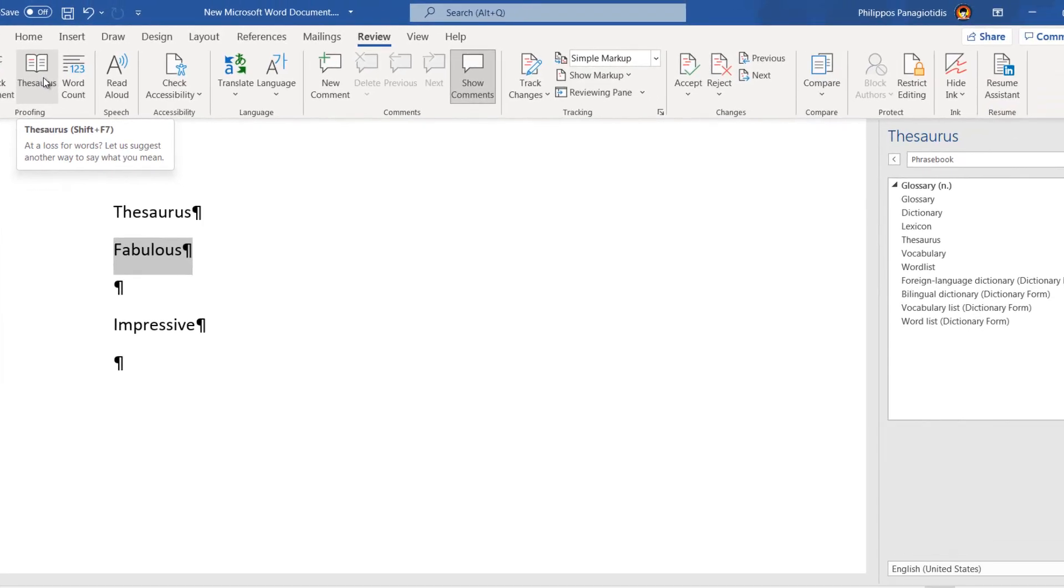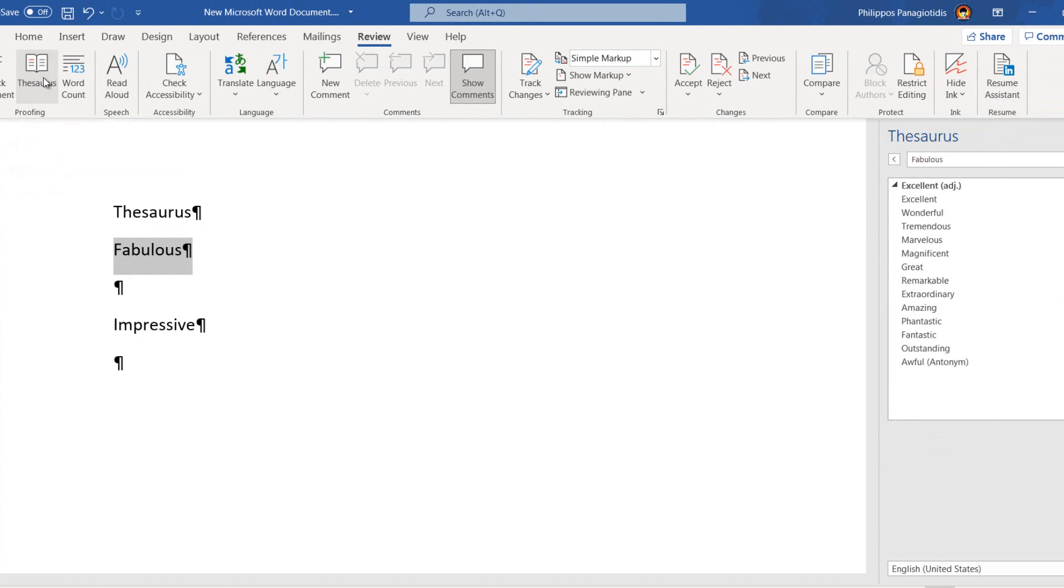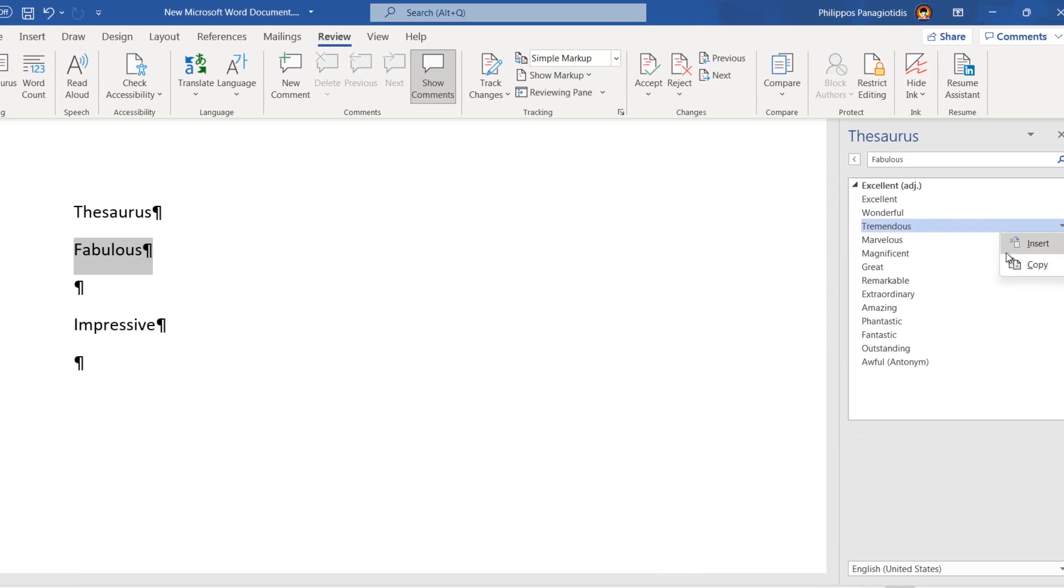By selecting the command, the Thesaurus task pane will appear at the right of our Microsoft Word document with all the suggestions that we can select from.